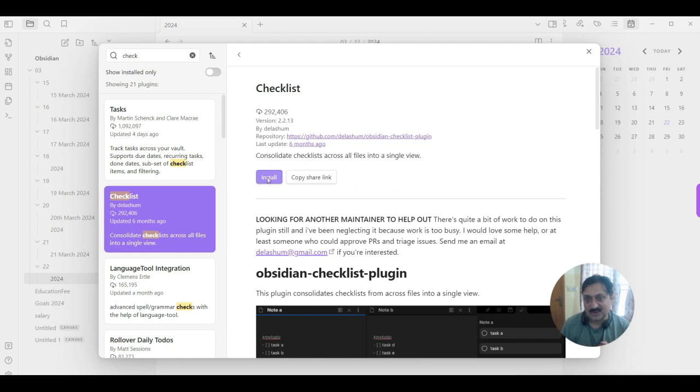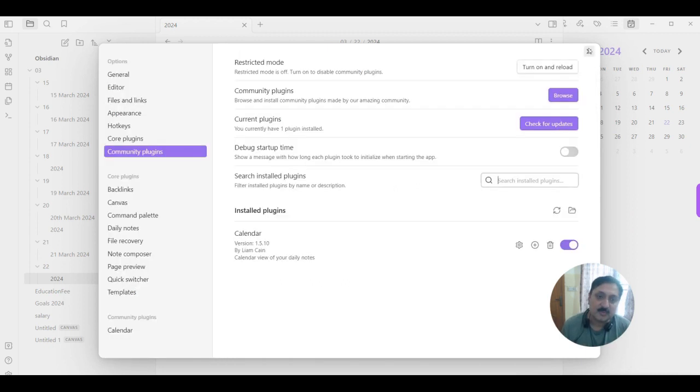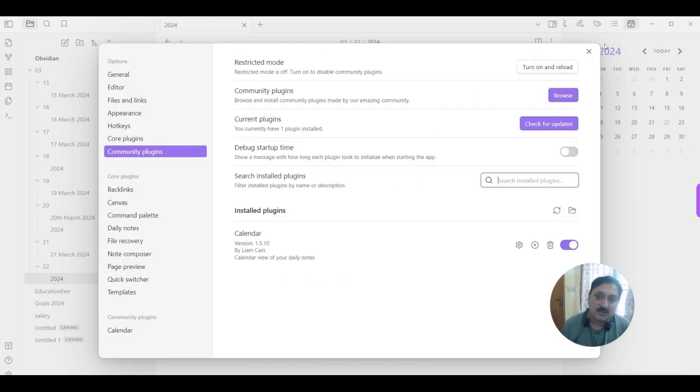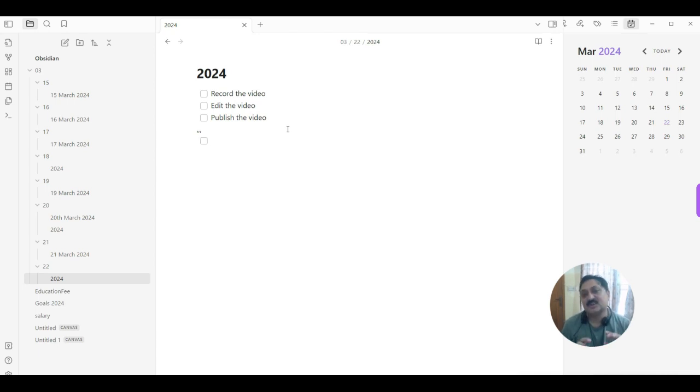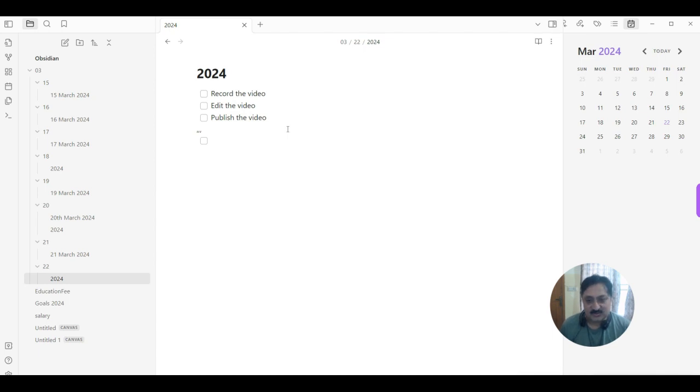So I'm going back. And for this, again, minus, space, bracket start, space, bracket close, and again space, it creates a checkbox. Thank you for watching, see you in another video.